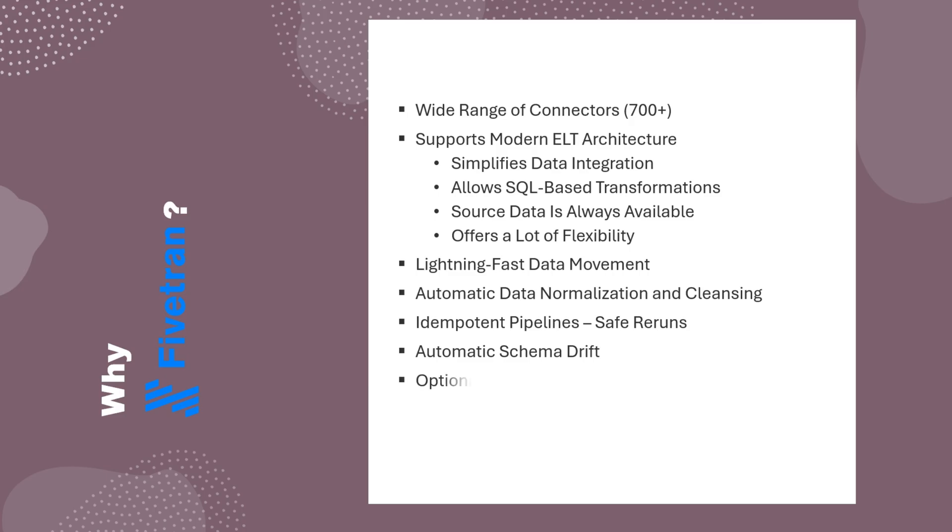Fivetran also offers History Mode, which keeps track of all changes in your source data. It retains both the current and previous versions of every record in a source table, with start and end timestamps for each version. This gives you a full history of how your data has changed over time, something similar to SCD Type 2 tables.